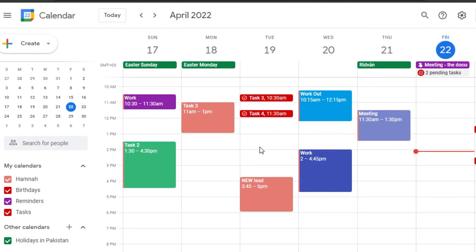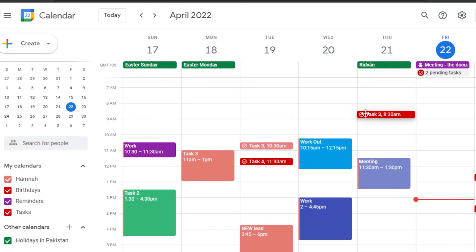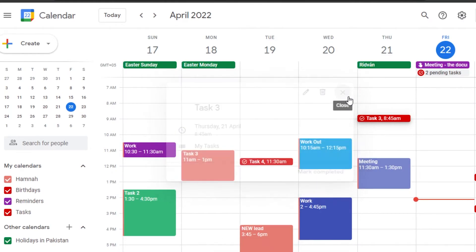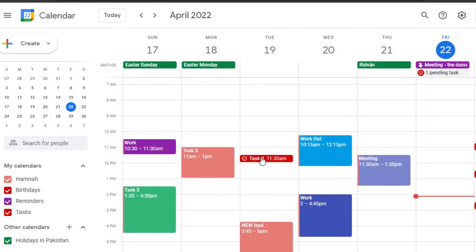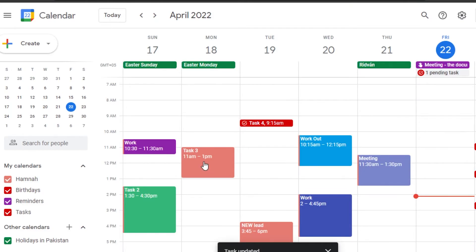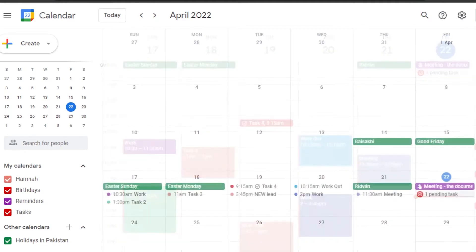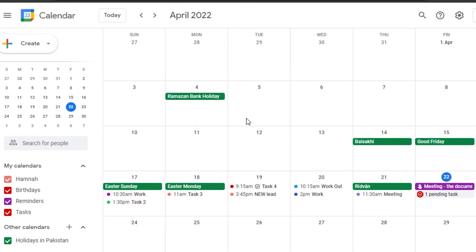If you want to move a task from one day to another, you can simply drag and drop — no need to recreate the task. For example, if Task 3 is delayed from Tuesday to Saturday, I'll just drag and drop it to the new day. You can also switch between week view, monthly view, or yearly view.